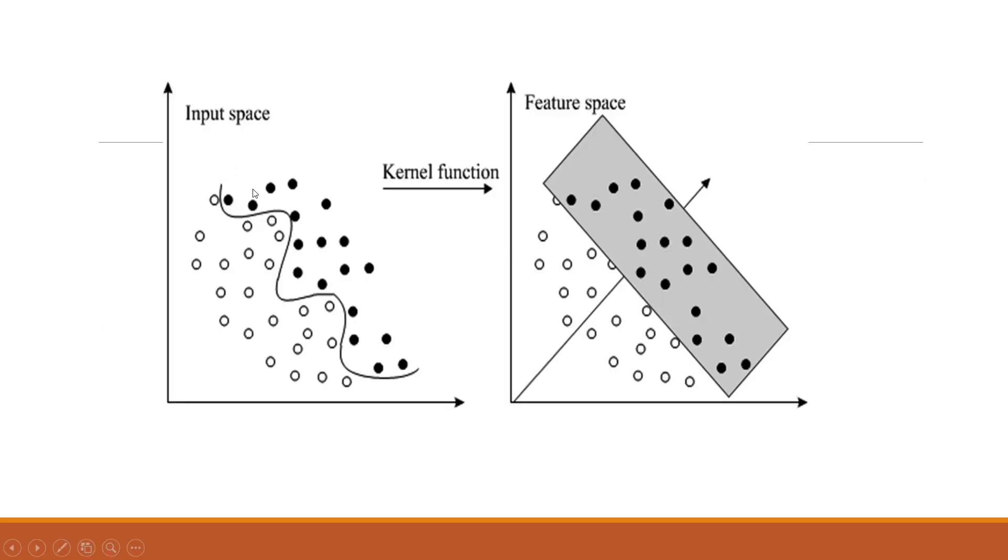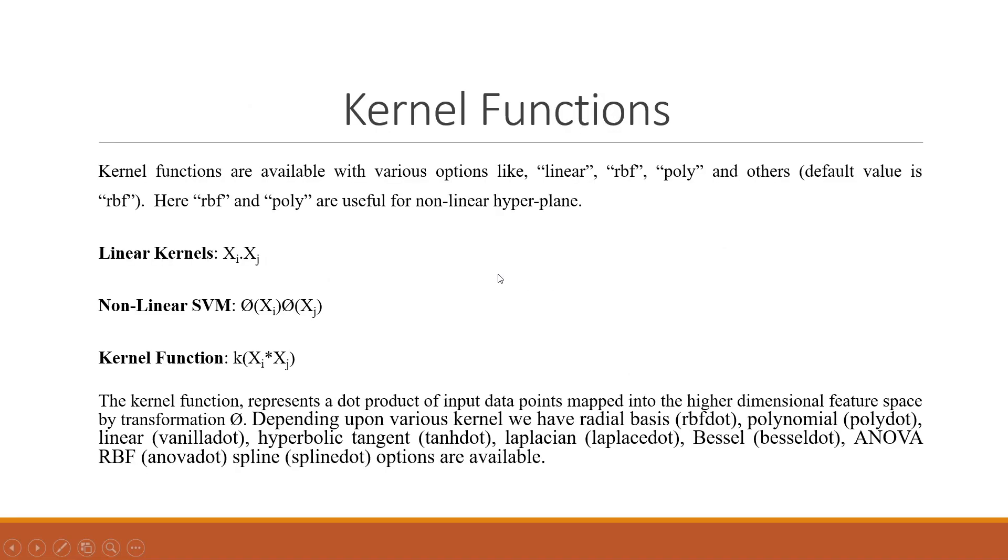You can see here, when it is not possible to separate things in two dimensional space, with the help of kernel functions the points will be taken in higher dimensions to segregate.